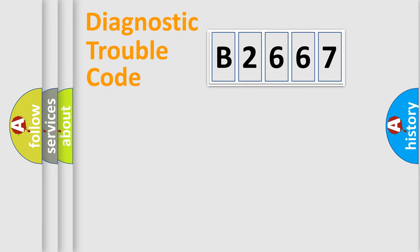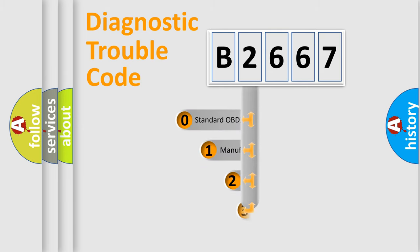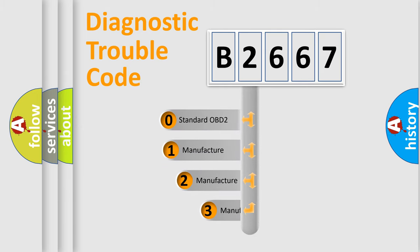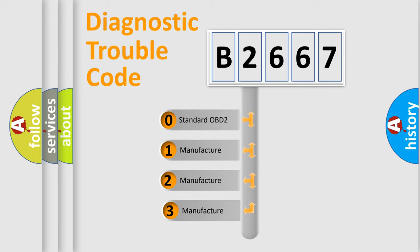Powertrain, Body, Chassis, Network. This distribution is defined in the first character code.